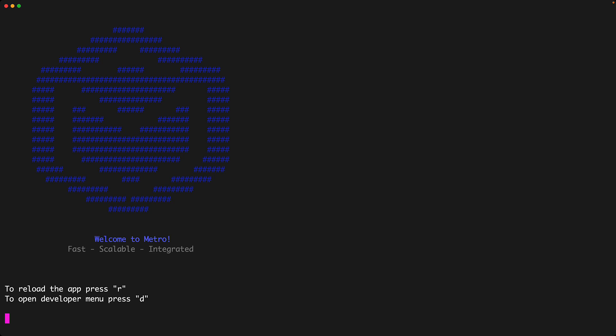This does not start the iOS or the Android simulator and is only designed to run the live bundling of our application and we can start the simulators as many of them as we want with just a single instance of metro running in the background.